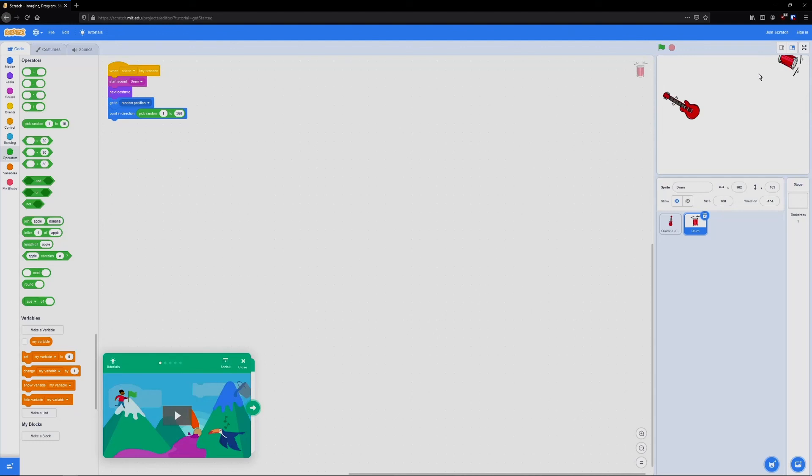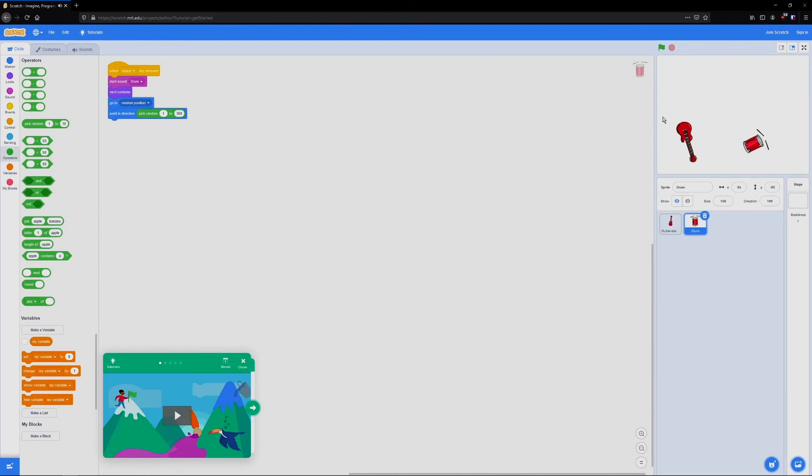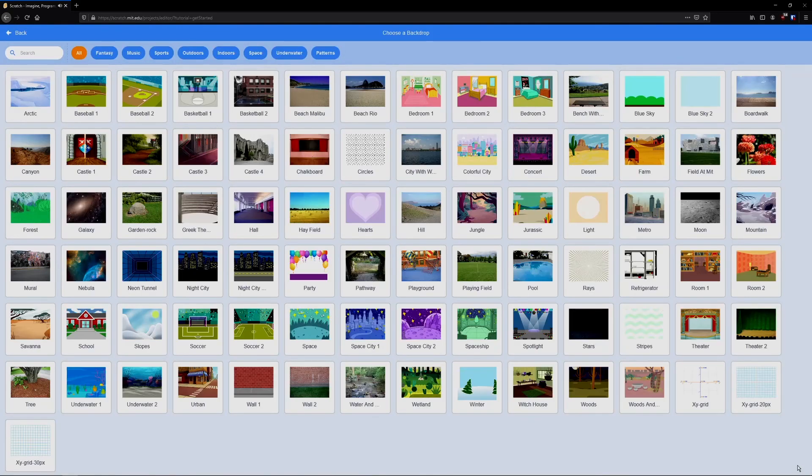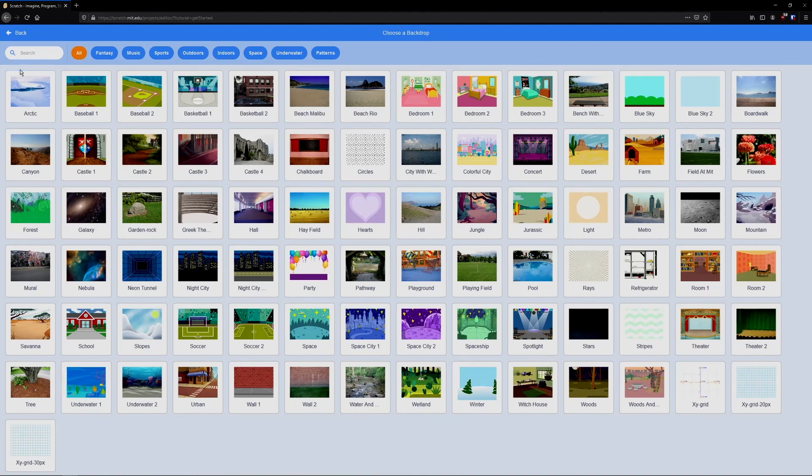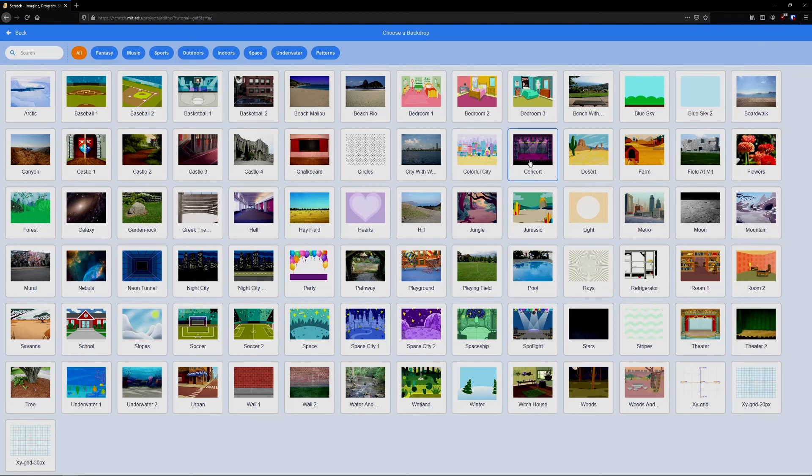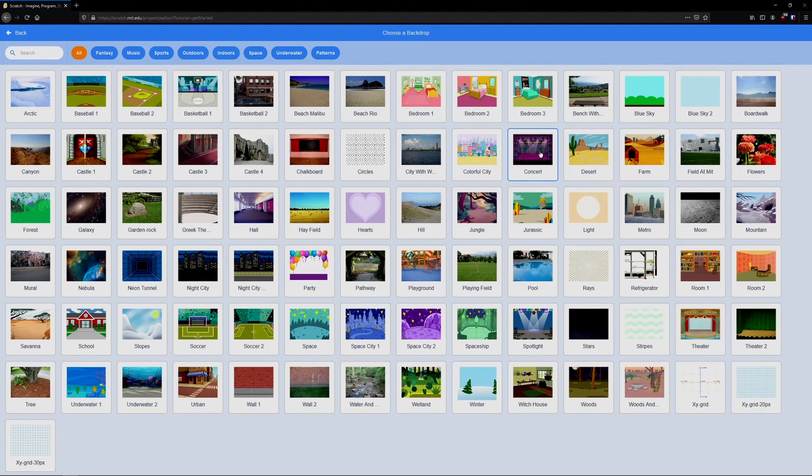So let's test this out. The last thing I'll show you is how to change our background. So I'm going to choose a backdrop here. You'll see a list of backdrops we can select. And I'm going to pick the concert. So they're in alphabetical order from A to Z. You'll see concert right here and the second row.